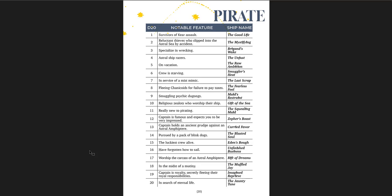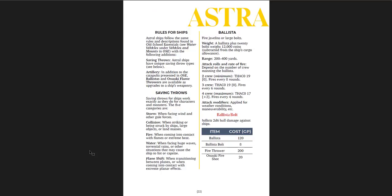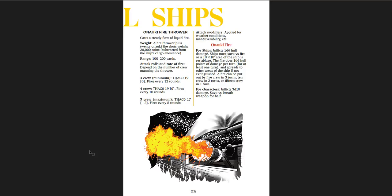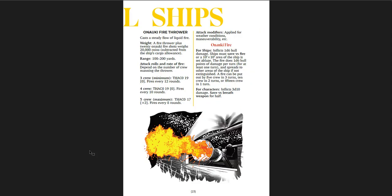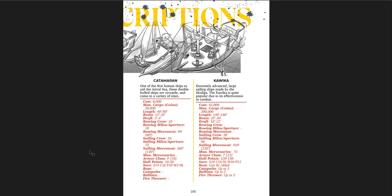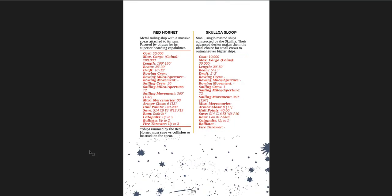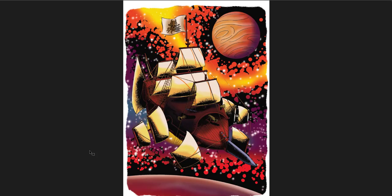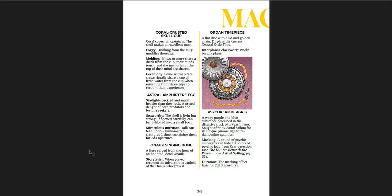Pirates and Pirate Encounters. So you have notable features of the Pirates, the ship name that you're dealing with and the crew composition. Then you get Astral Ships and rules for ships, saving throws, the Ballista and how they fire and the Onokai Fire Thrower. And then you get particular ship descriptions, which is really cool. The Catamarans, the Kawakas, Titans, Red Hornet, the Sloops. Cool piece of art there. The Tortuga, Psionic ship.